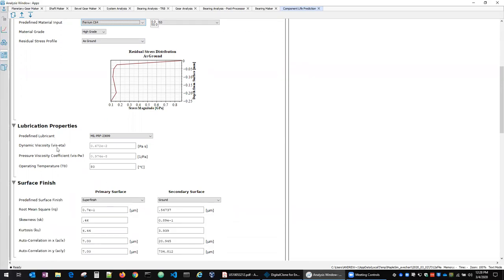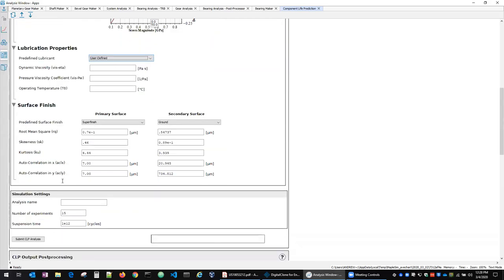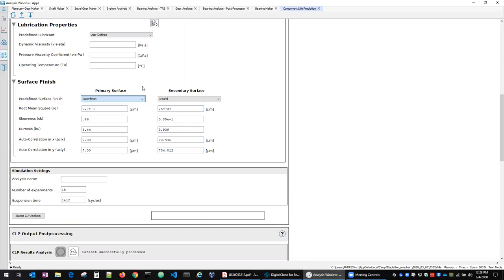We've got the ability to specify some of the parameters relative to the lubricant. We've got some predefined things for 23,699. Otherwise, a user-defined lubricate is provided as well. And then for superfinish, again, we've got some pre-populated ones for brown and isotropic superfinish, but all these parameters are tailorable by the user.